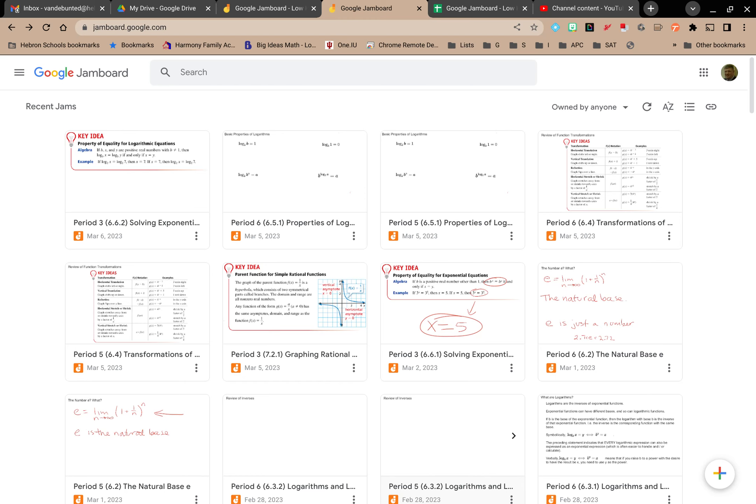If you've navigated to jamboard.google.com, you have a number of options available to you for finding your Jamboards. The most basic one is to just search for them in the search bar. If you happen to know the title of the Jamboard, or maybe a few words that appear in the title or even in the Jamboard,